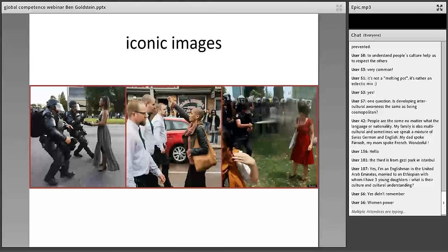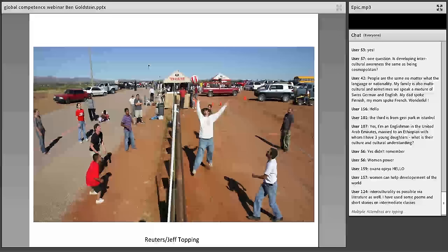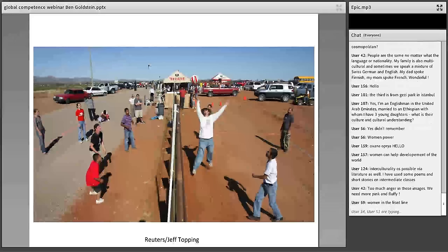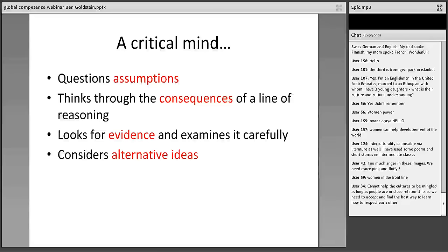Another thing important when designing tasks for students is to choose images which are perhaps less well-known. I've designed an activity around a less famous image. I'm going to ask you some questions about it — these questions are my attempt to show how we can foster global competency in the classroom, touching on central ideas of critical thinking. The idea is that we will be questioning assumptions, thinking through the consequences of our reasoning, looking for evidence, and considering alternative ideas.